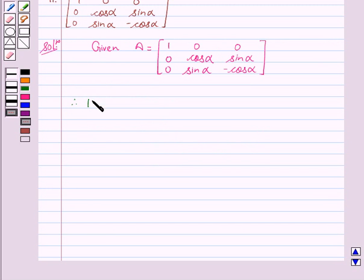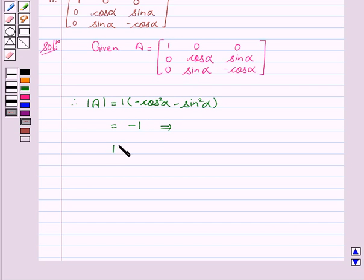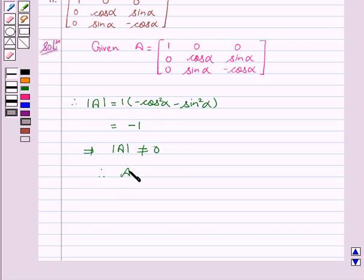The determinant equals 1 into minus cos squared alpha minus sin squared alpha, which is equal to minus 1. This implies the determinant of A is not equal to 0.